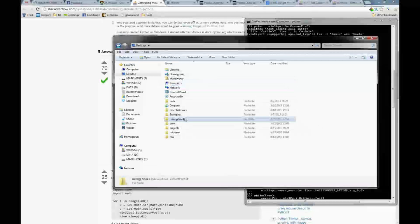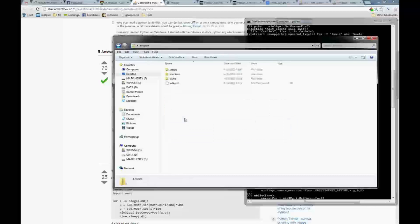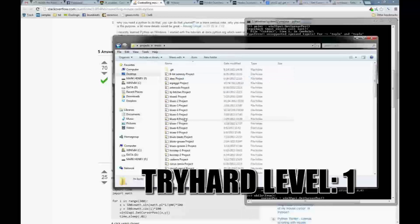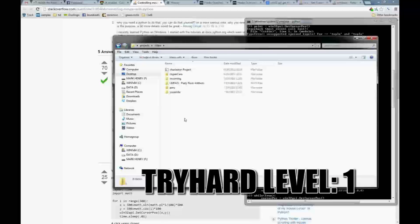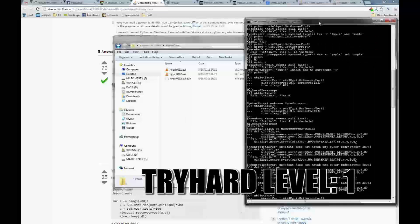Hey, howdy. Today we're going to cheat at cookie clicking. We're using Python. We're using the Win32 API, which is lots of fun.